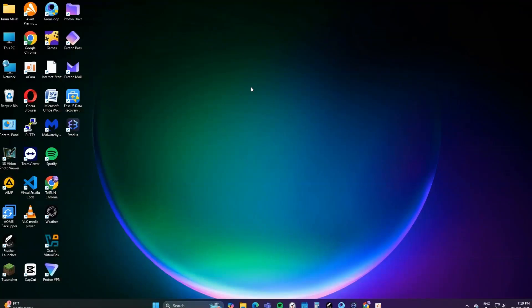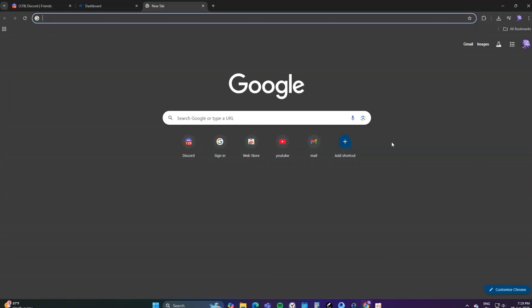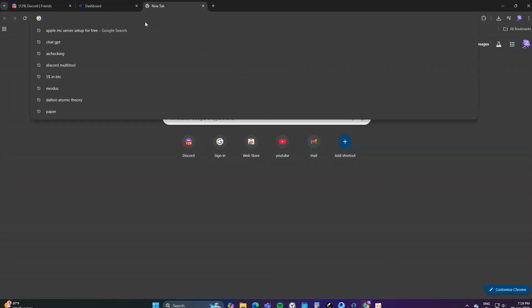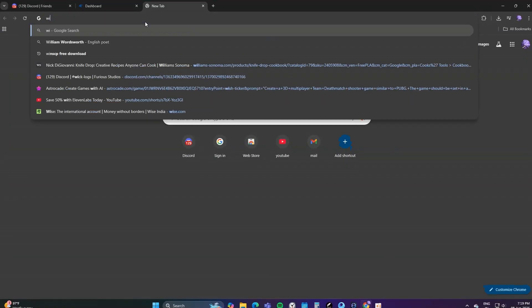Hello guys, sorry for the late video. Today I'm going to tell you how to upload big files into hosting or any server setup.